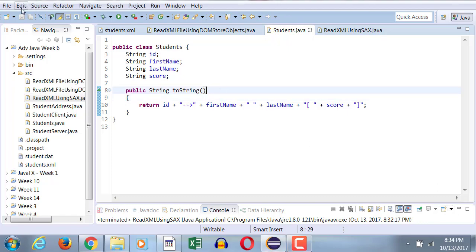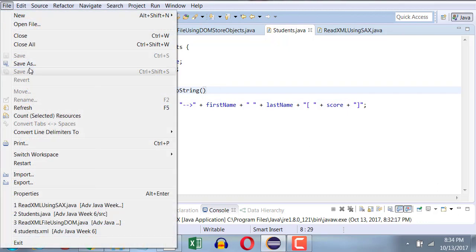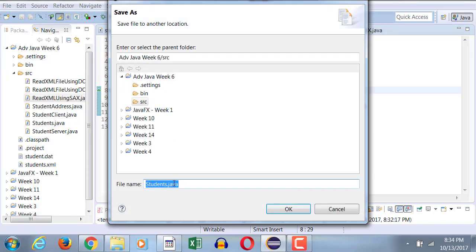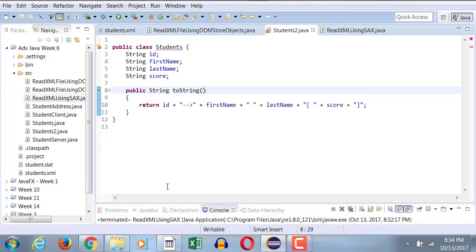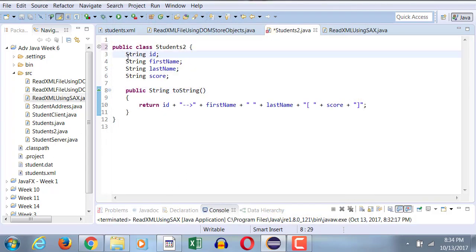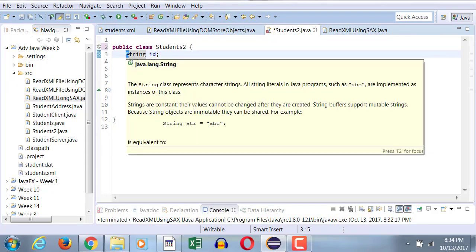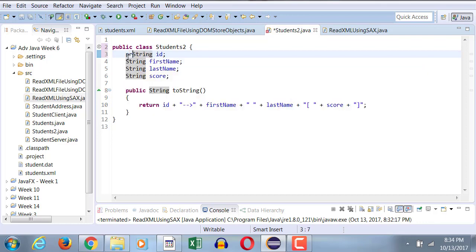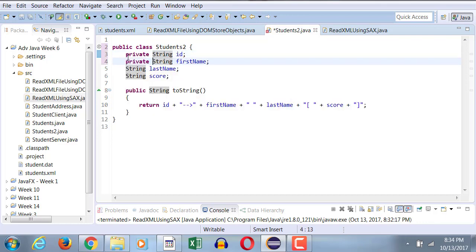So we'll take our students and save it as students2 because we're going to use this one for SACS. We're going to change all these public entities to private so that we can only access them through the getters and the setters.